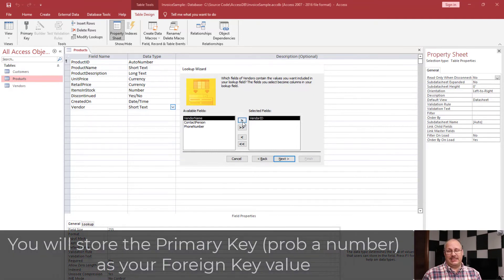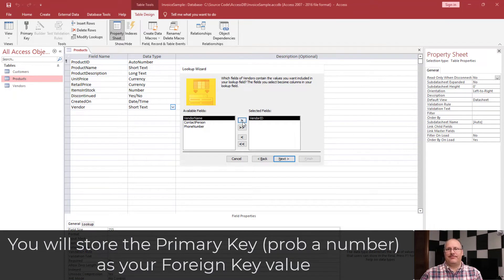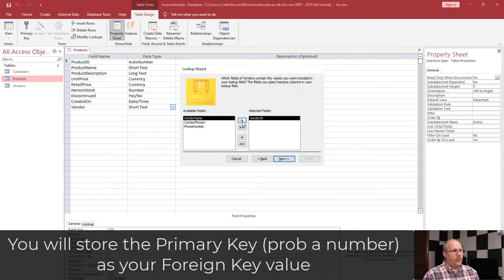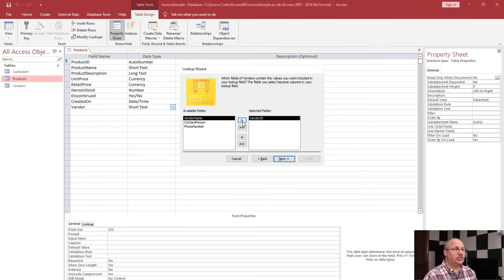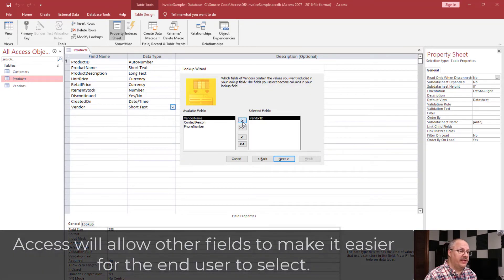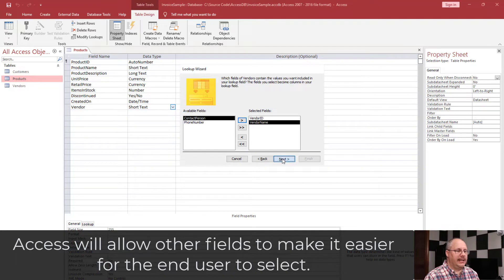Now, that's just going to be a number - it's going to be like one, two, three, whatever. What I want to pick is something that's nicer to view, and so I'm going to pick vendor name as well. I'm going to click next.